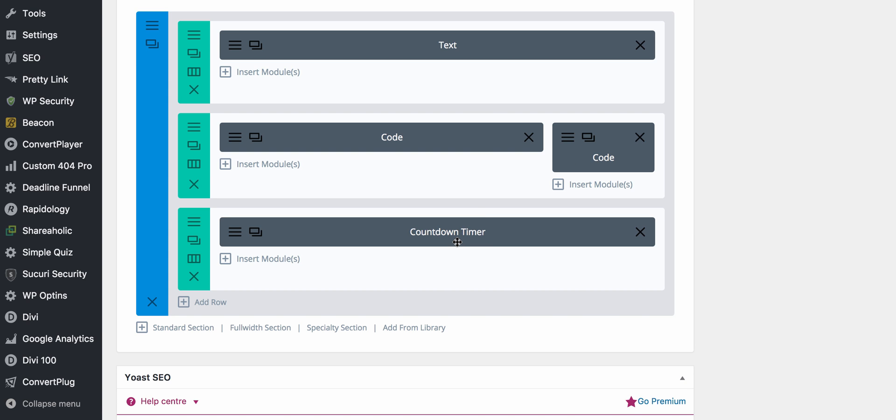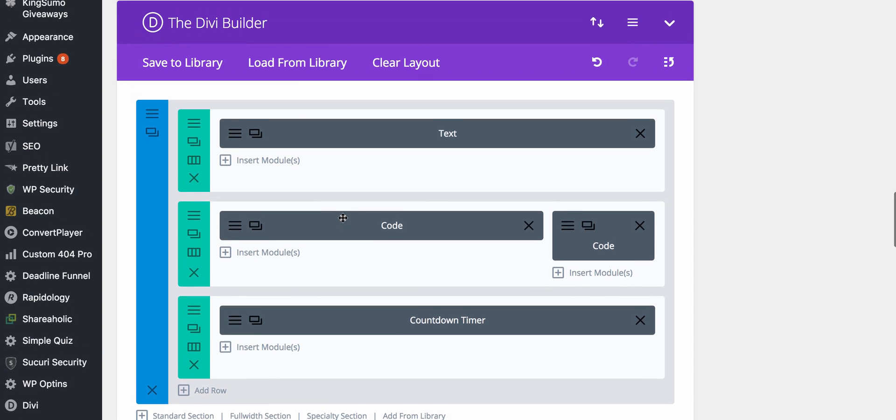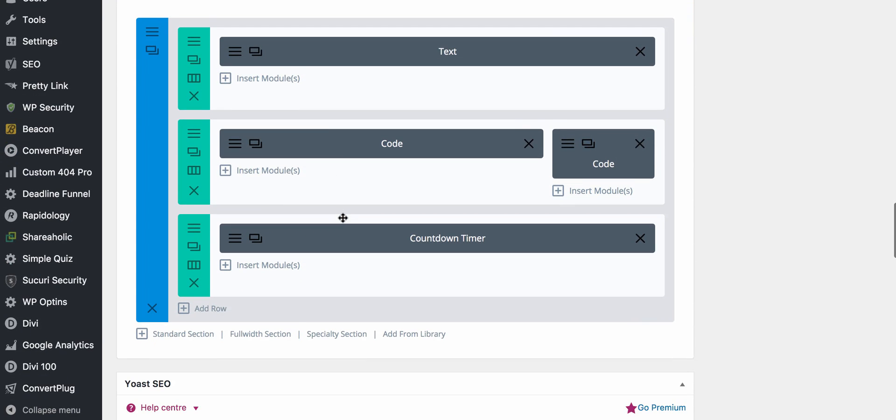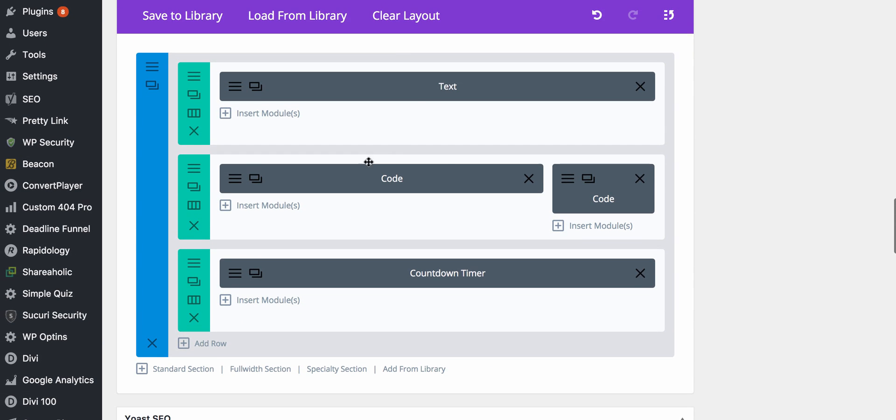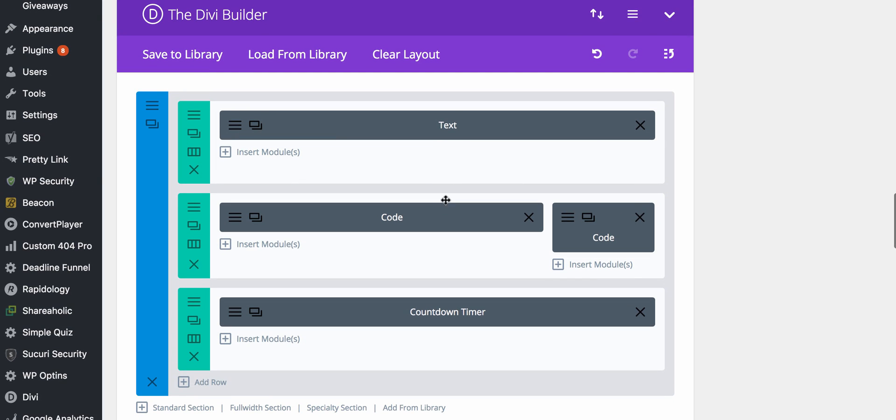If you just Google countdown timer there are loads that you can put in a specific time, press go, and it gives you the HTML to put into whichever WordPress theme you have and you can get your own countdown timer which is a nice touch to build a bit of anticipation. So when you've got your page sort of half set up and you know that you've got a page to put the links in, the next thing you need to do is go over to your YouTube account.